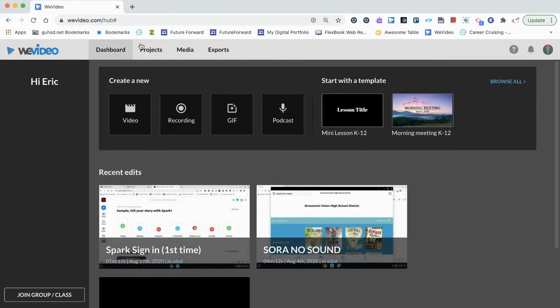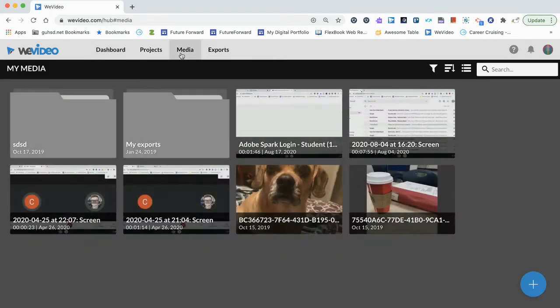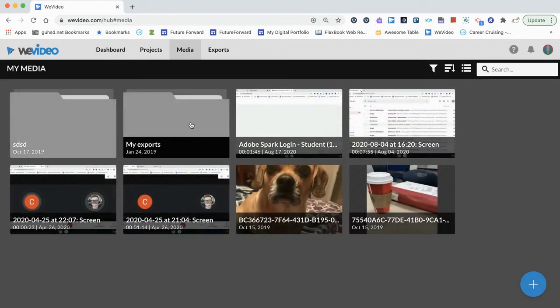From our dashboard, we're going to take a look at the media toolbar option. So when we click media, this is the media that you have uploaded or imported into WeVideo for use in any of your video edits.